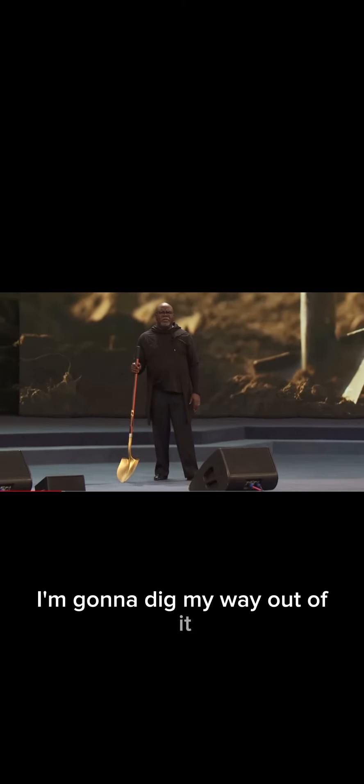Say it with me. No is not an option. I'm going to dig my way out of it.